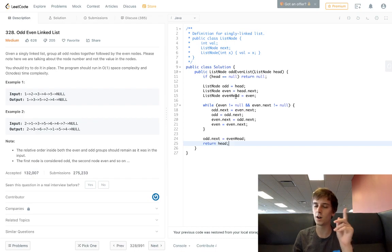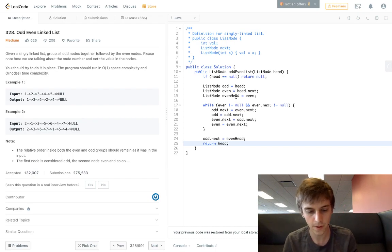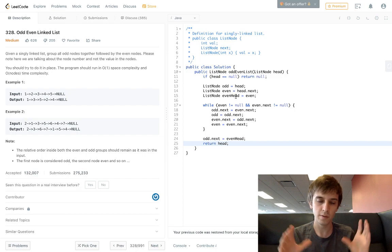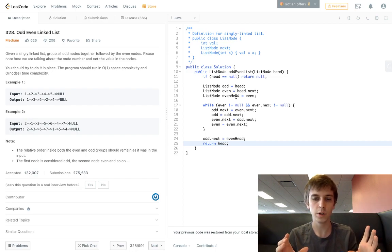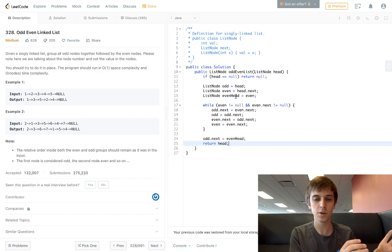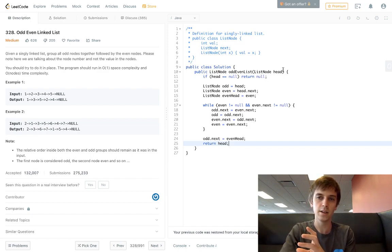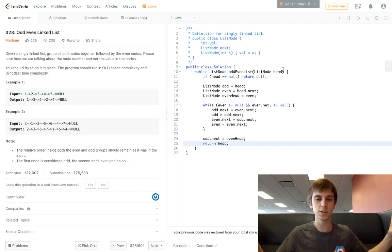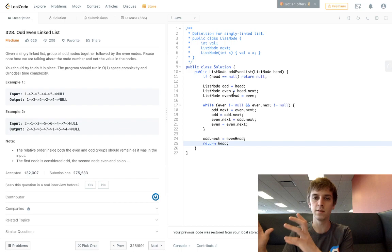All right, let me just explain it one more time really clearly. We separate - we have one list at the beginning. Then what we do is we separate all the odd numbered nodes and all the even numbered nodes. This head is the head of all of those together. The evenHead is just the head of the even ones.